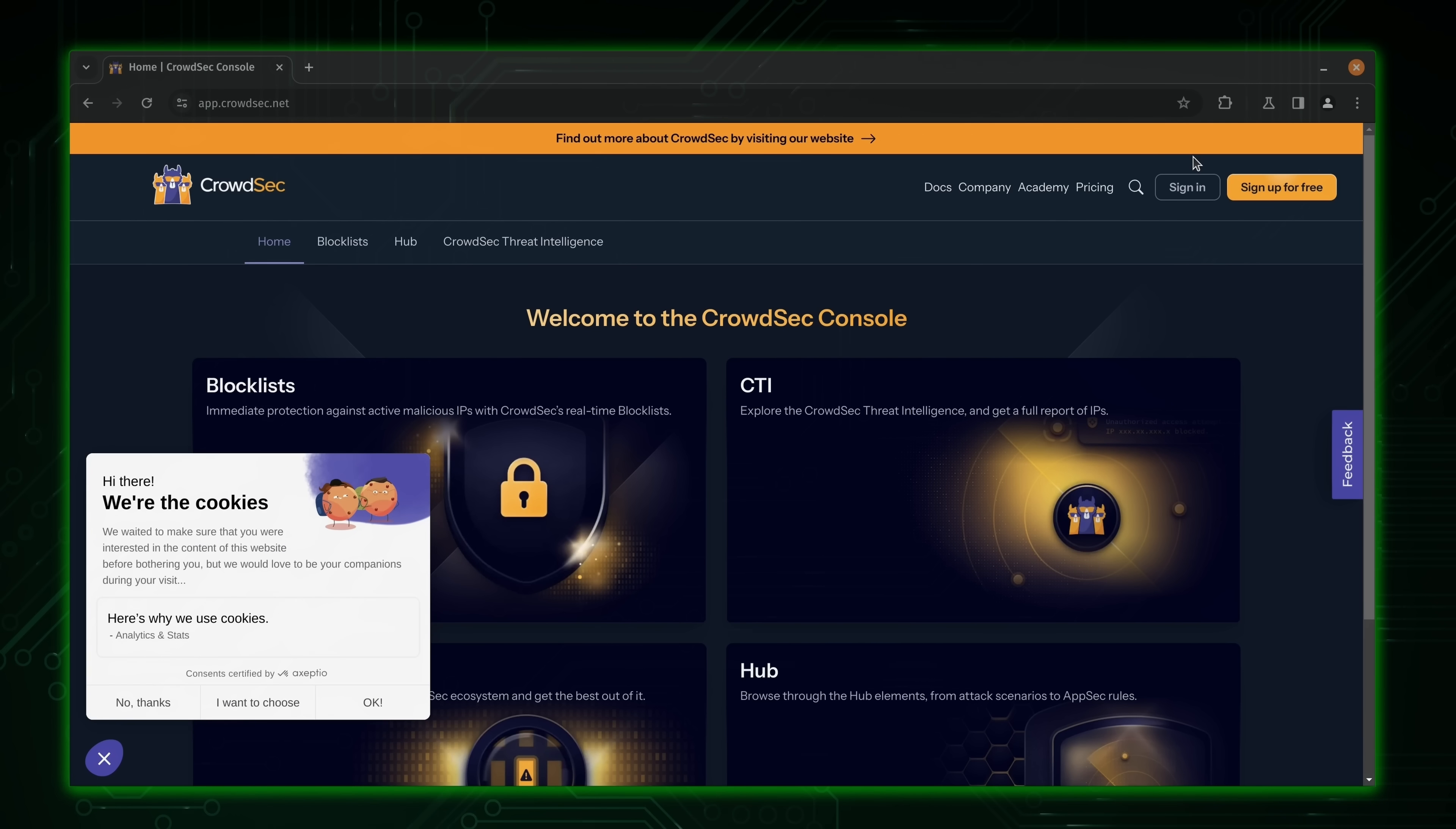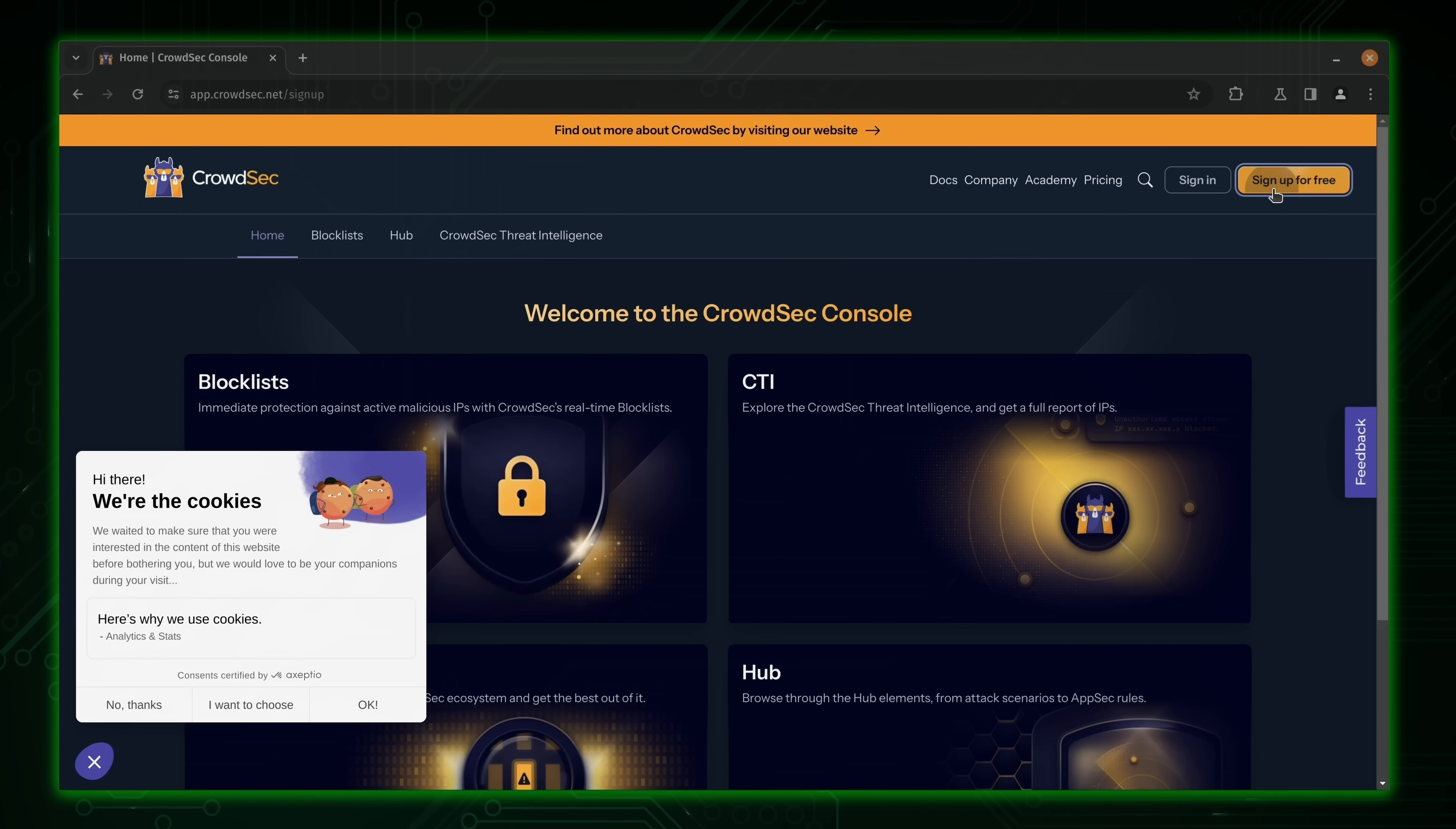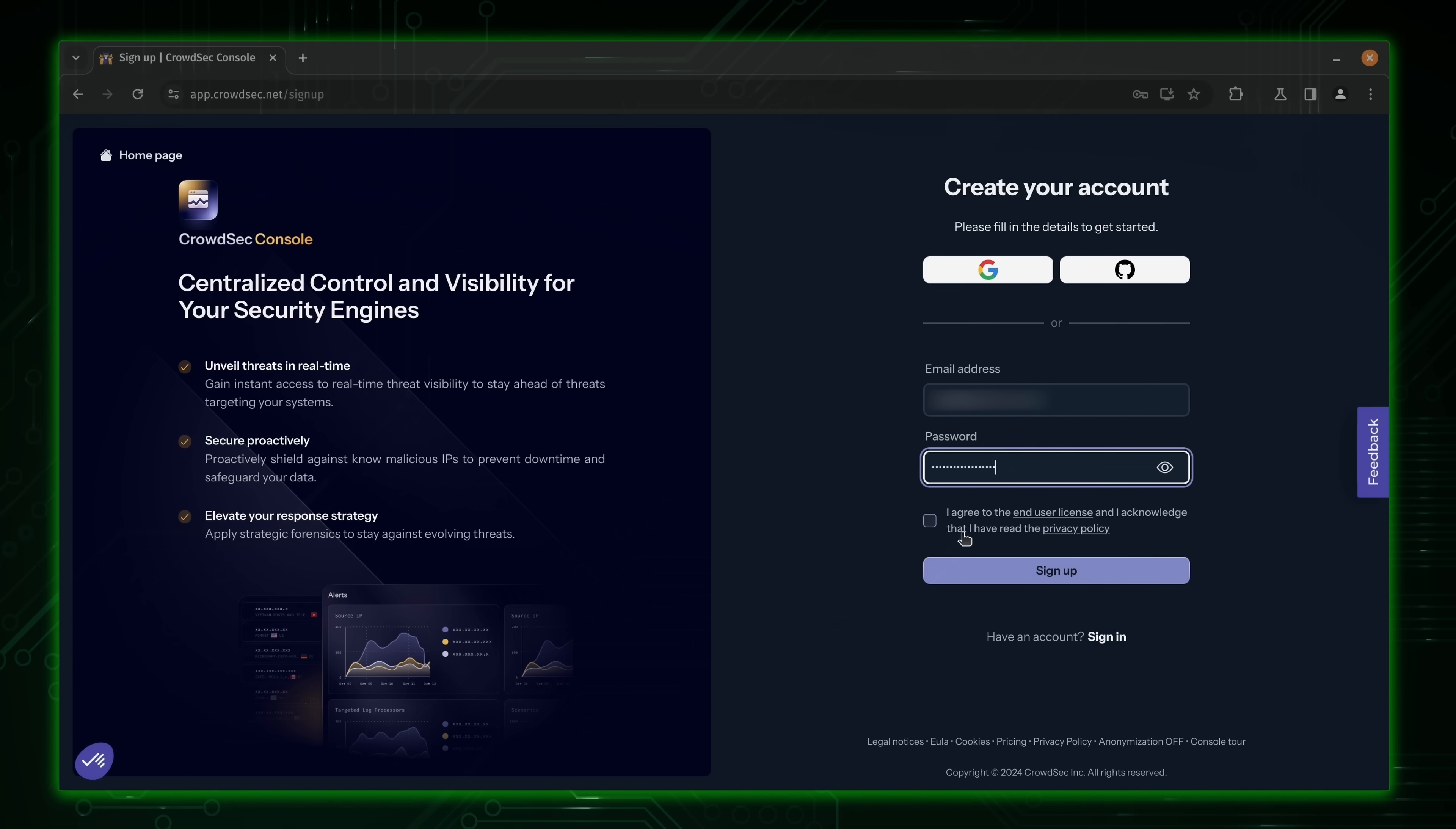And this will bring you to the login page. And if you don't have an account, you could click sign up for free. If you do have one, obviously you could sign in. I'll go ahead and create an account right now so you can see what the process looks like. So you'll type in your email address. And we'll come up with a super secret password. We'll check this box right here to accept the agreement. And then we'll sign up.